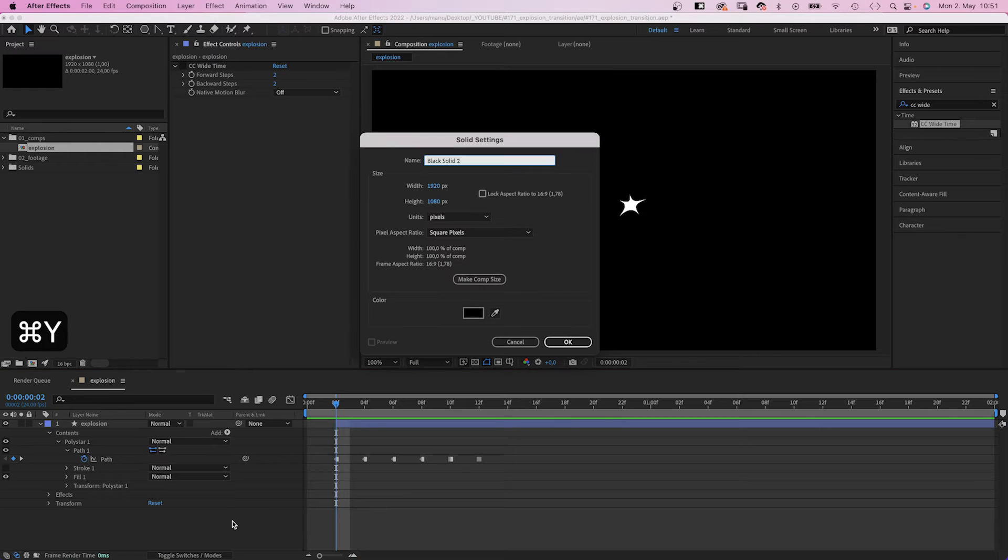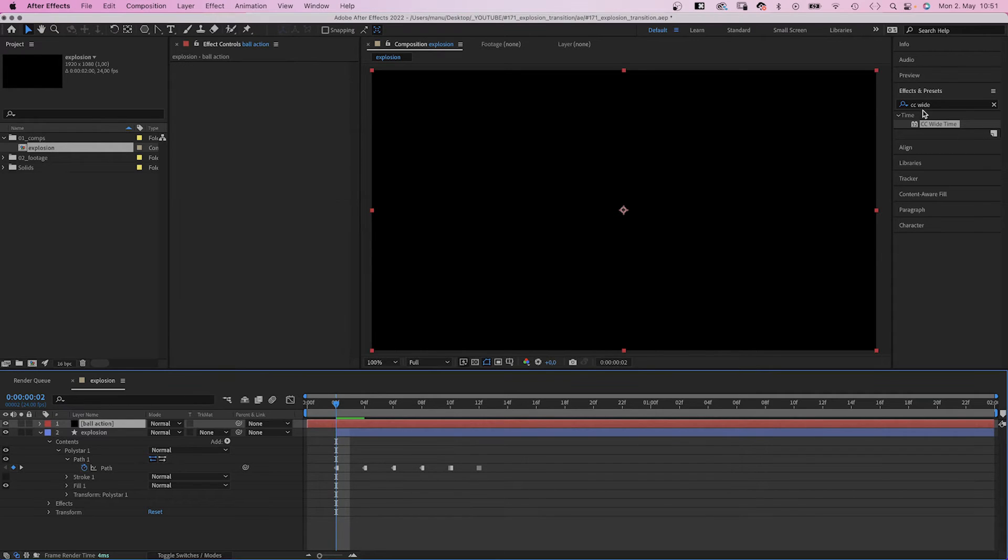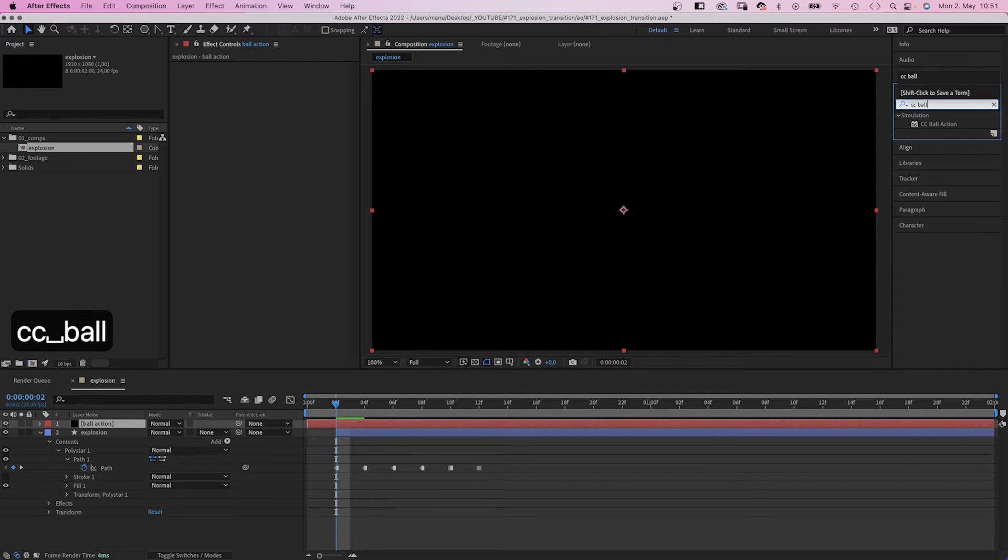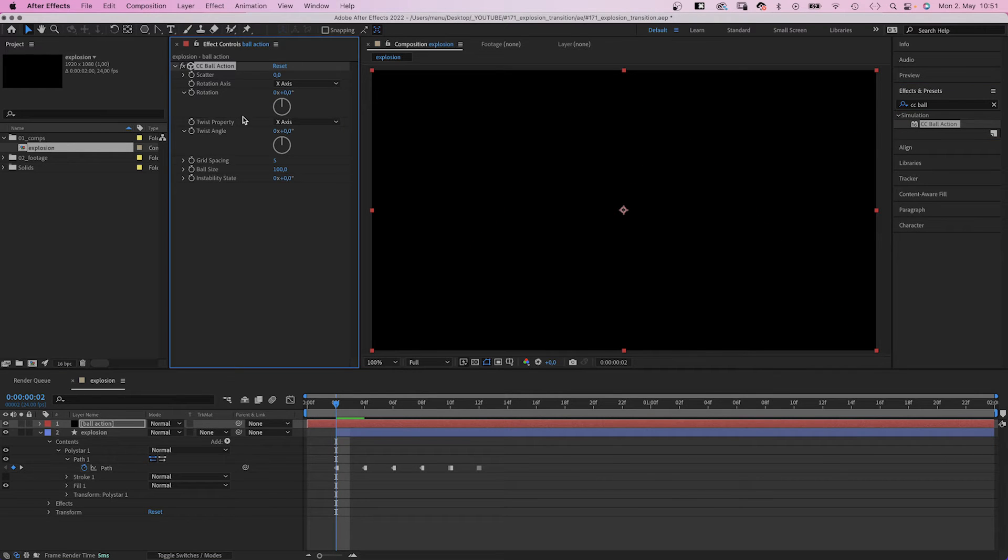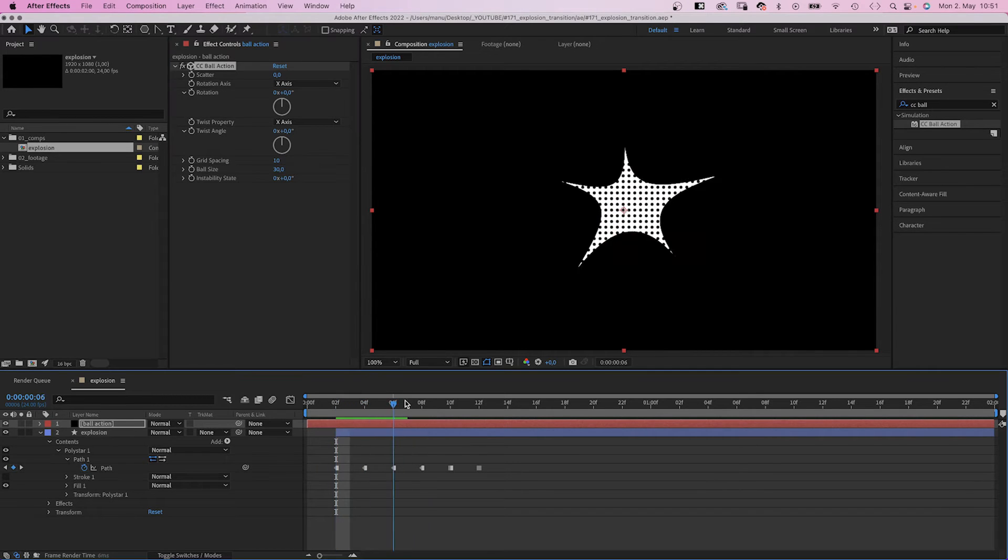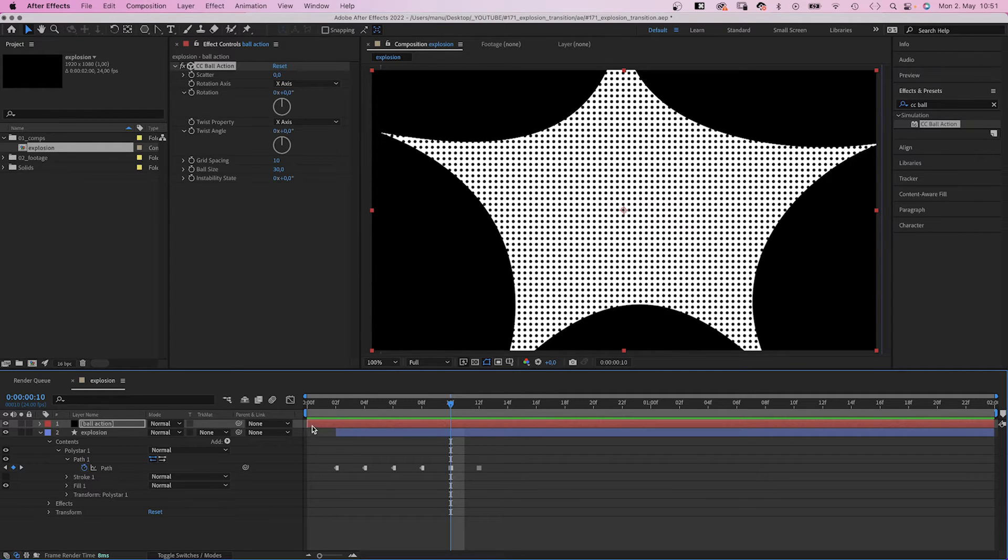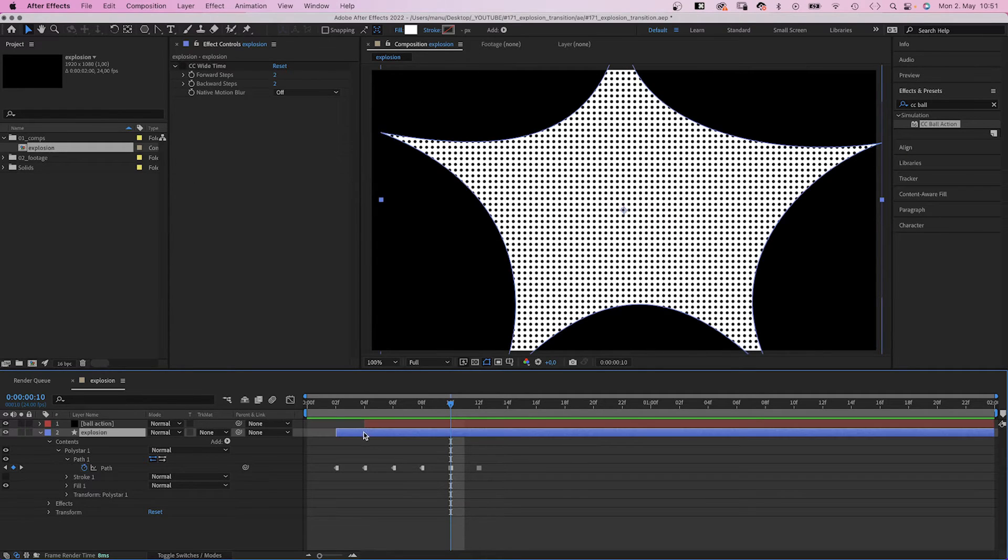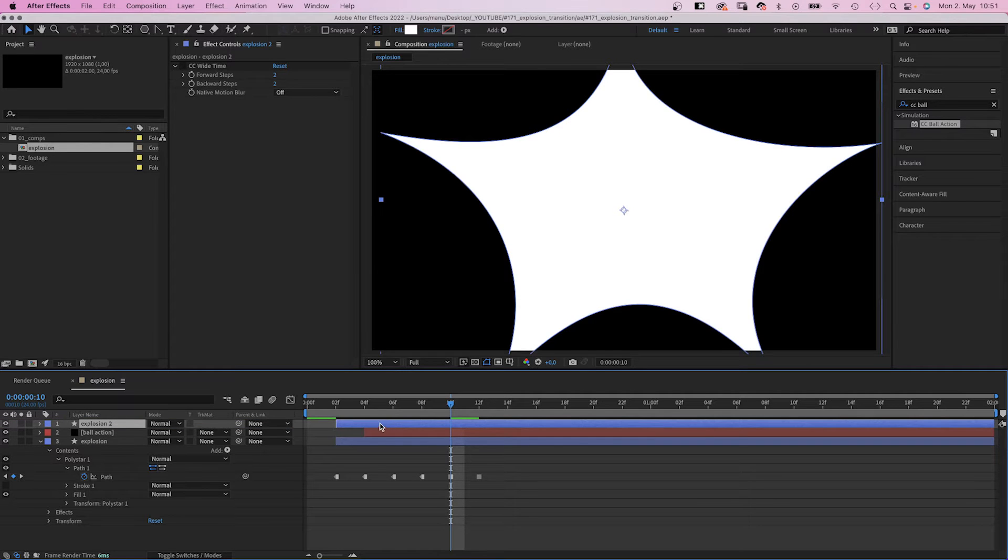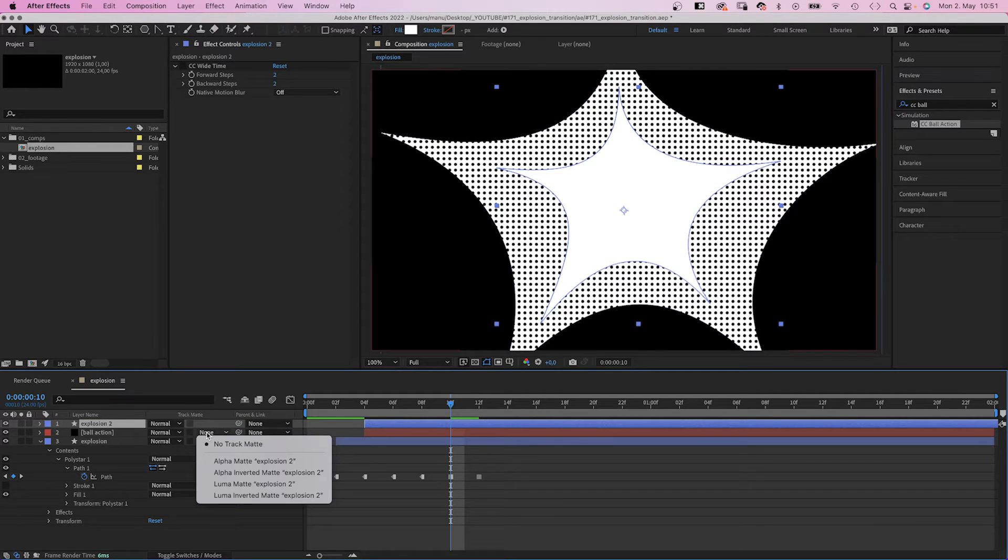Next, we add a solid, color black and name it ball action. Of course, we add CC Ball Action. Set grid spacing to around 10, ball size to around 30. Let's go further back to actually see what we just did. We move the start point of the solid to 4 frames. Then duplicate the explosion layer, move it above the new solid to 4 frames and use it as luma track matte.